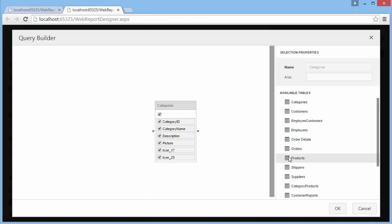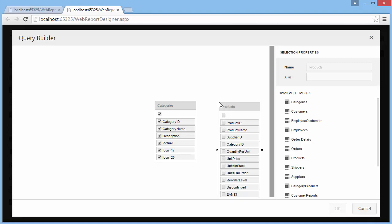If several tables are added, you can specify the data relation between them. To perform a join operation, click the field of one table and hold down the left mouse button while dragging the mouse cursor to a field of another table.